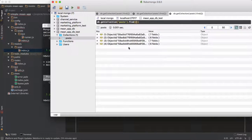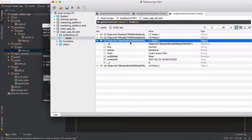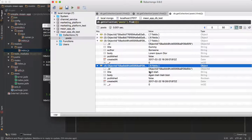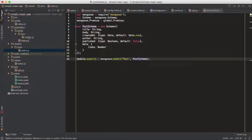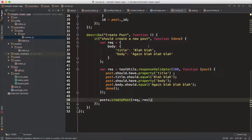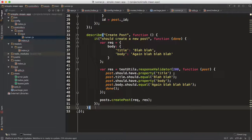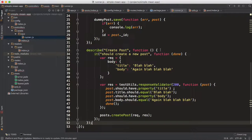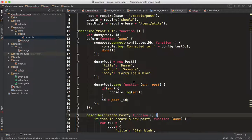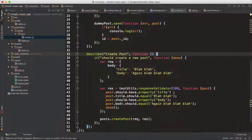Our test database does have a few entries — there's our dummy data with a dummy title, 'someone', lorem ipsum body, and then the create post result. But you don't want all this to stay in your database — the more tests you run, the more you'll keep populating it, and it'll get heavy. So you want a teardown phase.